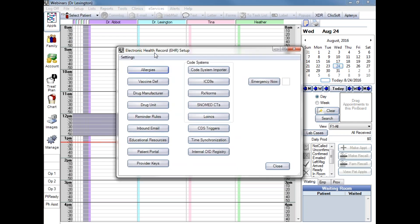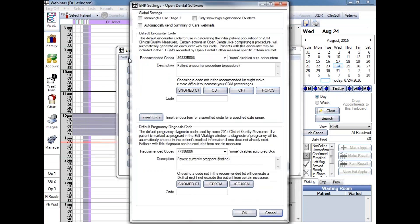That brings us into our EHR Setup window. On the upper left, we see the word Settings. I'm going to click there, and on the upper left, you can see the checkbox for Meaningful Use Stage 2. If you're going to be using Meaningful Use Stage 2, just check the box, and on the lower right, click OK to save your settings.